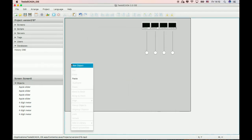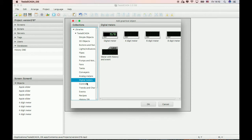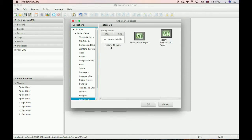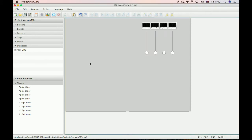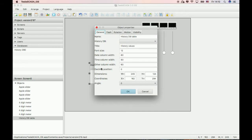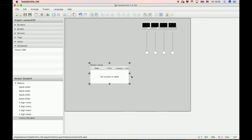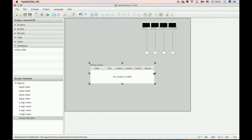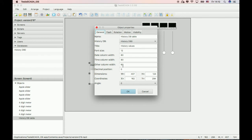Now in this version there is the possibility to display history information by using history tables. Let's place this table on our screen and choose our history database. You can see all the information that we added in our history database. You can also change column widths.